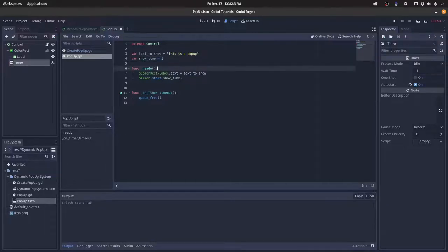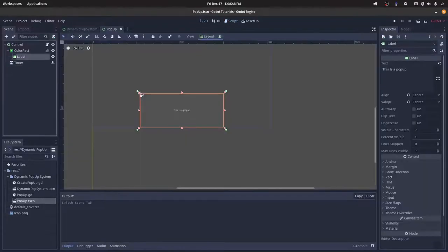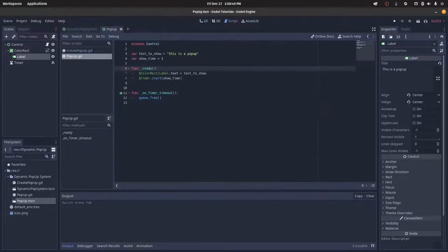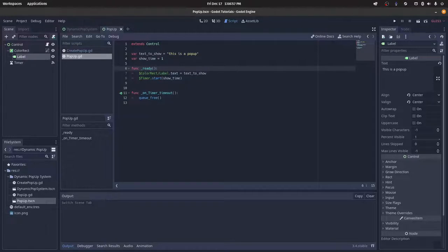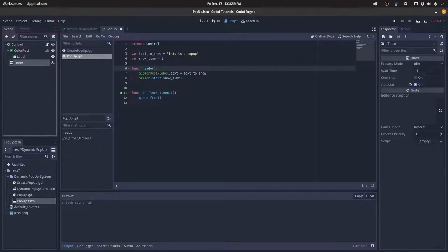And then we do color_rect/label.text. So this label's text, and then we set it to text_to_show. And then we do timer.start, and then the start function takes in a time, so we just pass in our show time.